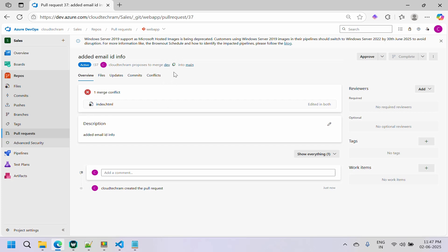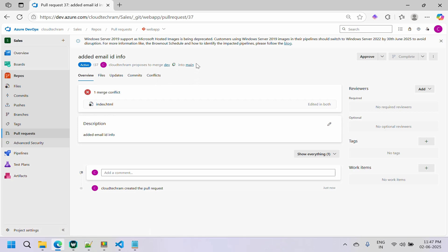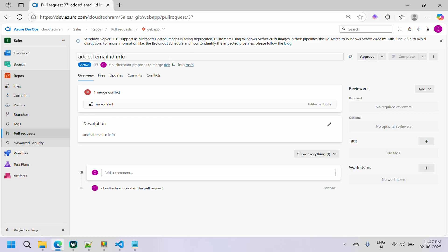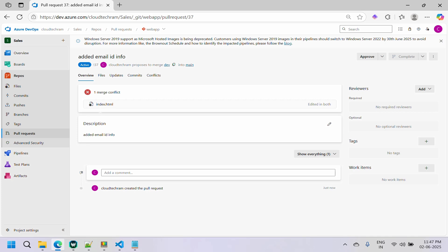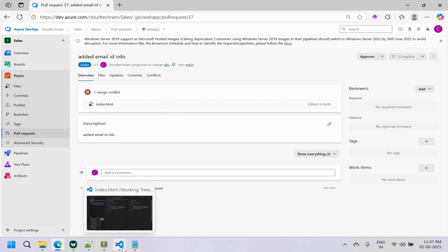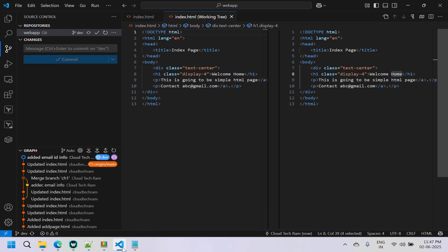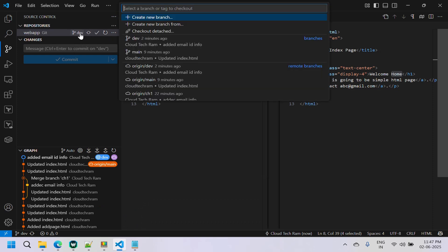In the next screen you will see a merge conflict. This is because you edited the same file and the same line — the main branch has new changes that are not in the dev branch. To solve it, you need to first pull whatever changes are in the main branch, merge them into dev, push your changes, and then come back to this pull request.